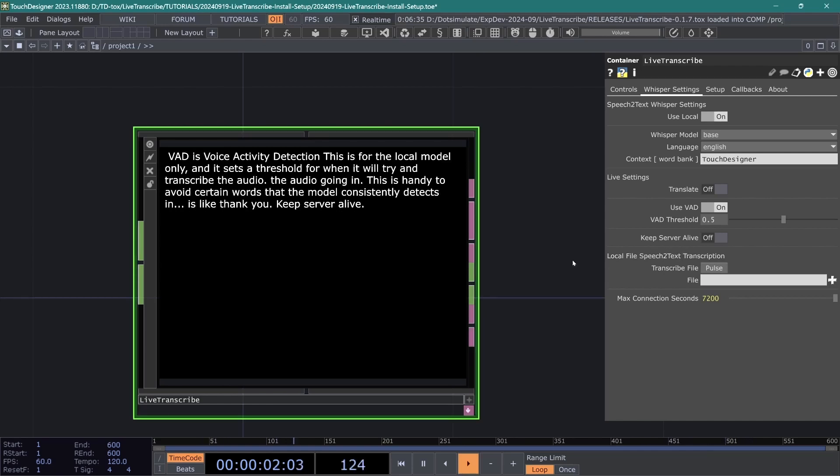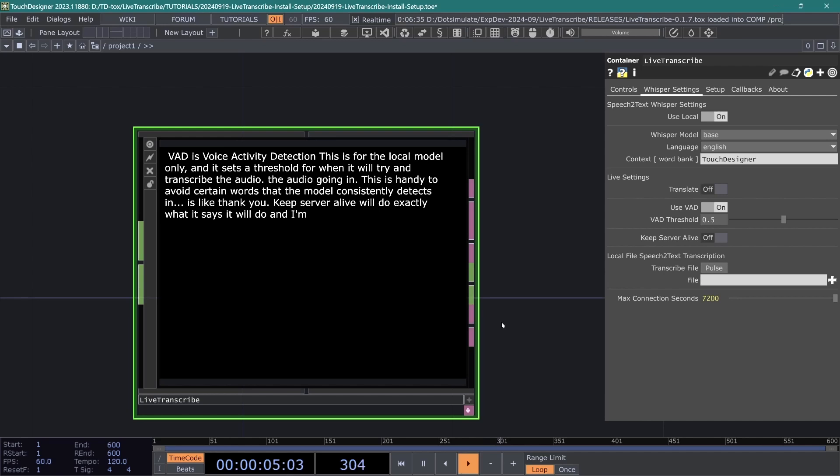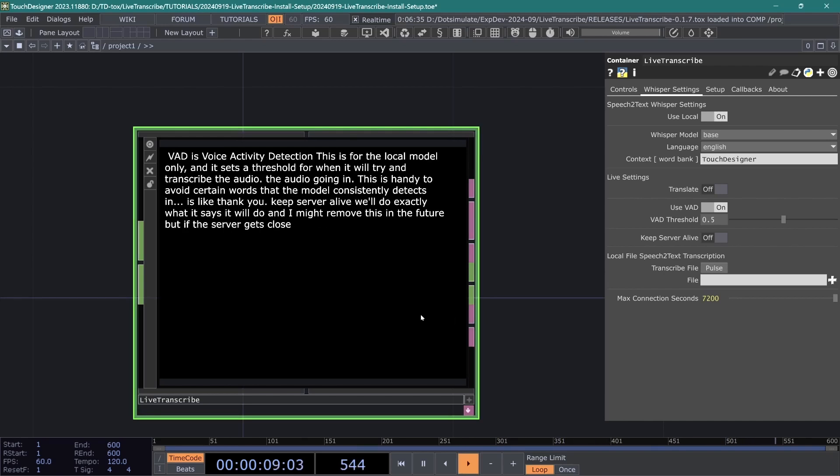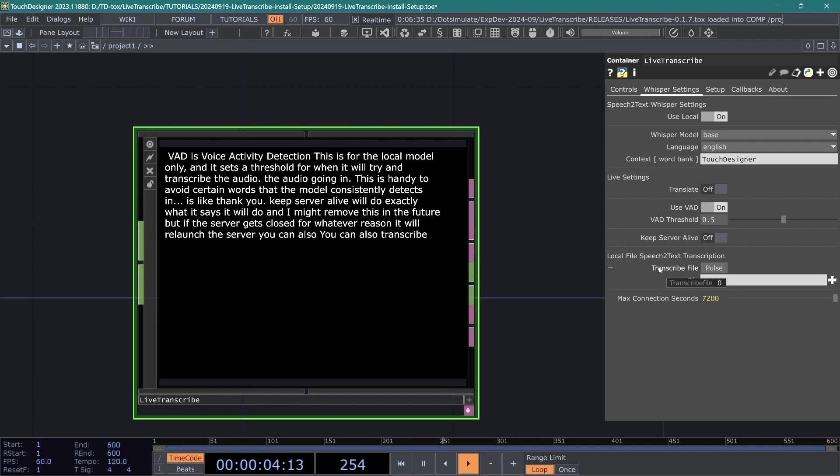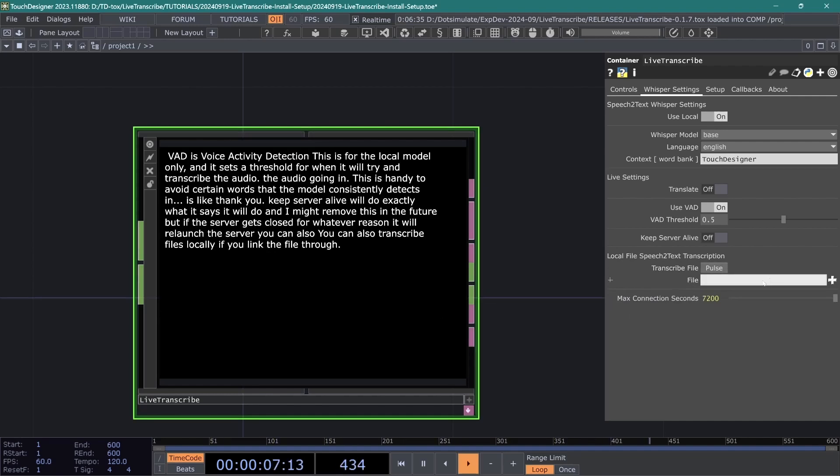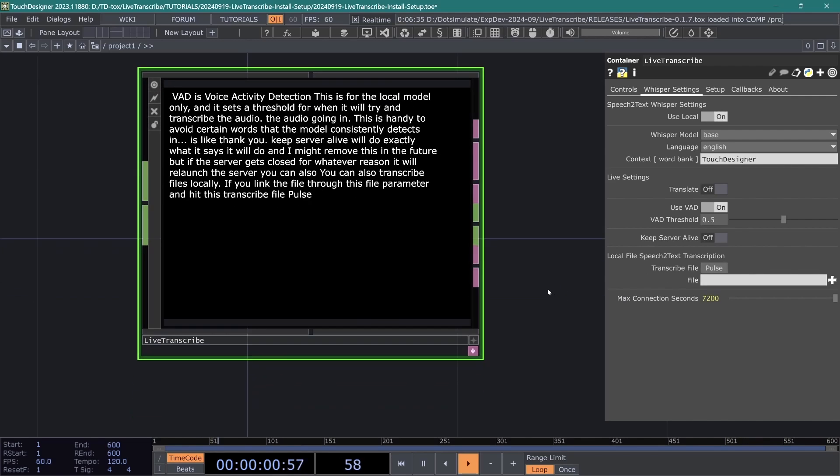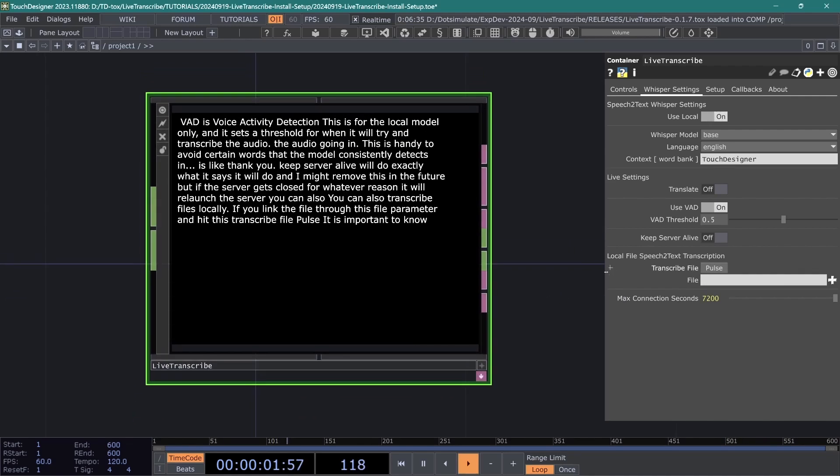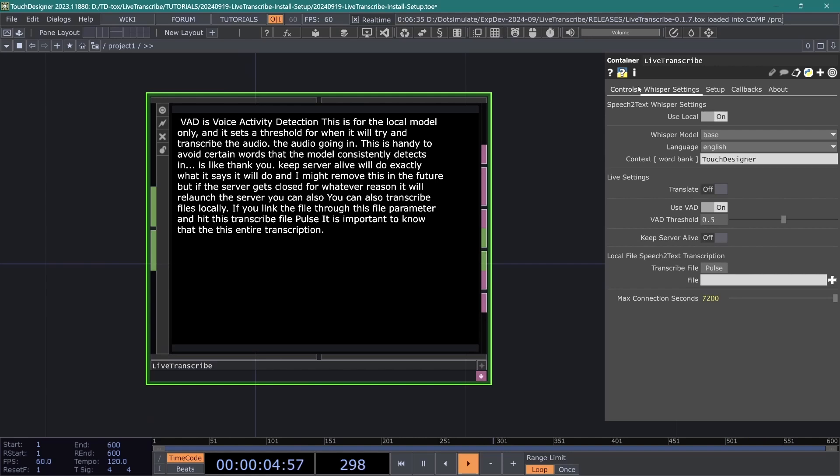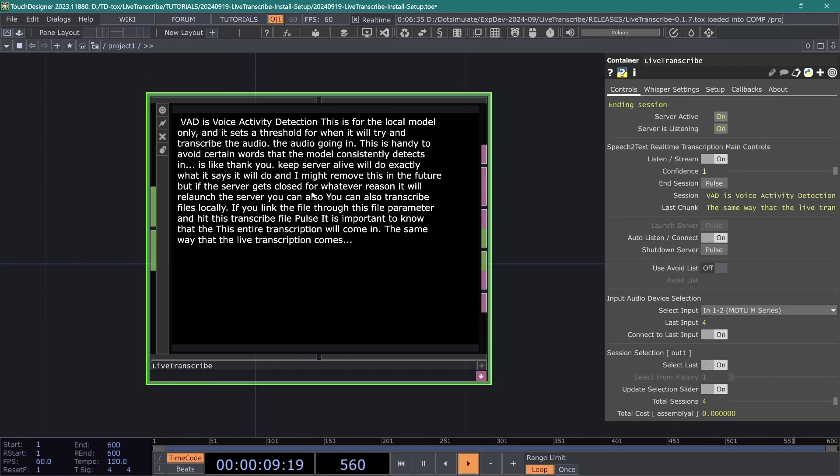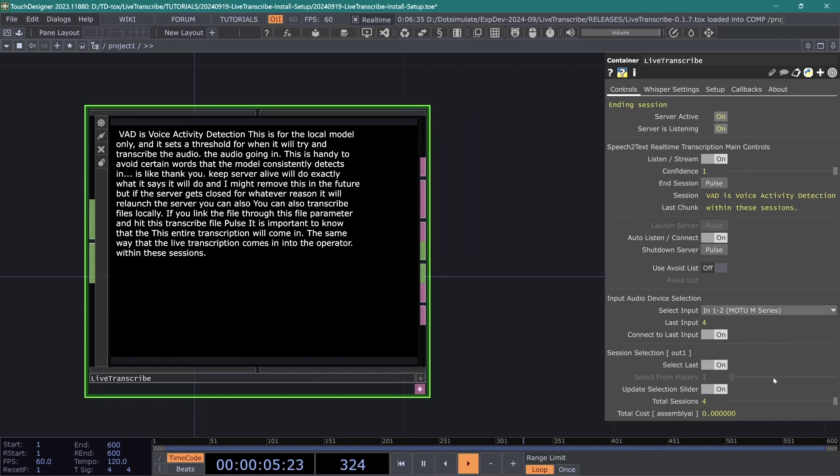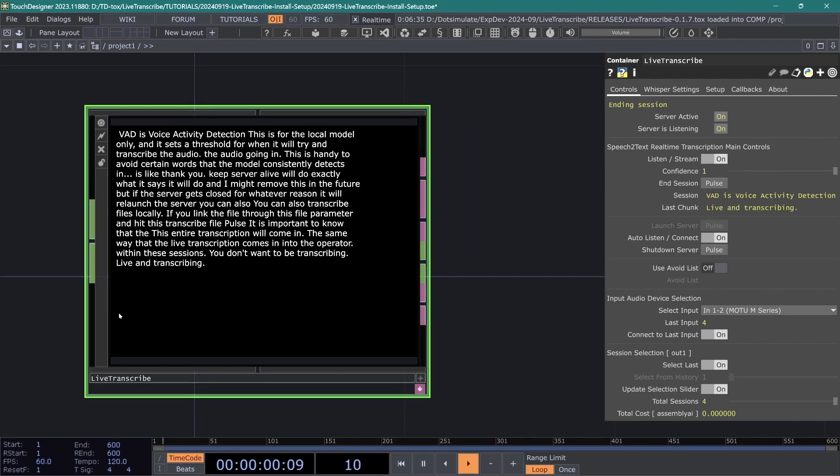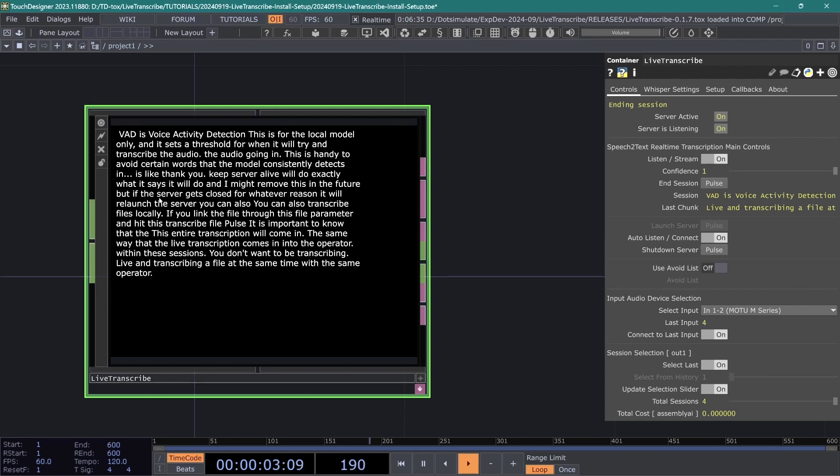KeepServerAlive will do exactly what it says it will do, and I might remove this in the future, but if the server gets closed for whatever reason, it will relaunch the server. You can also transcribe files locally if you link the file through this file parameter and hit this transcribe file pulse. It is important to know that this entire transcription will come in the same way that the live transcription comes in into the operator within these sessions. So you don't want to be transcribing live and transcribing a file at the same time with the same operator. Just keep that in mind.